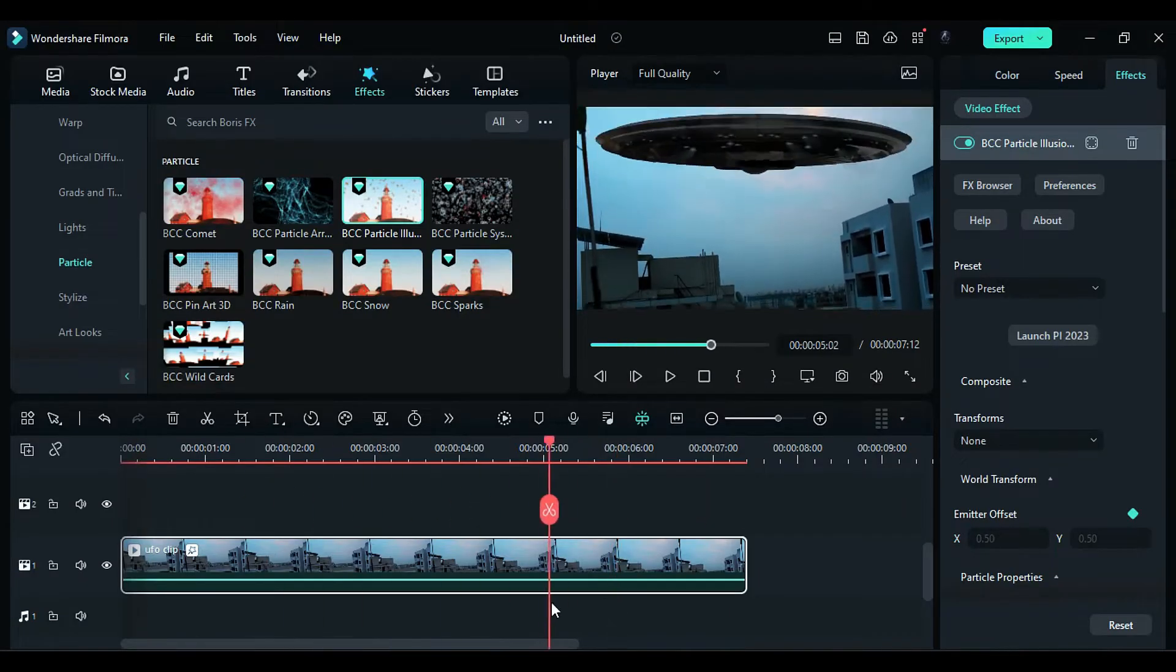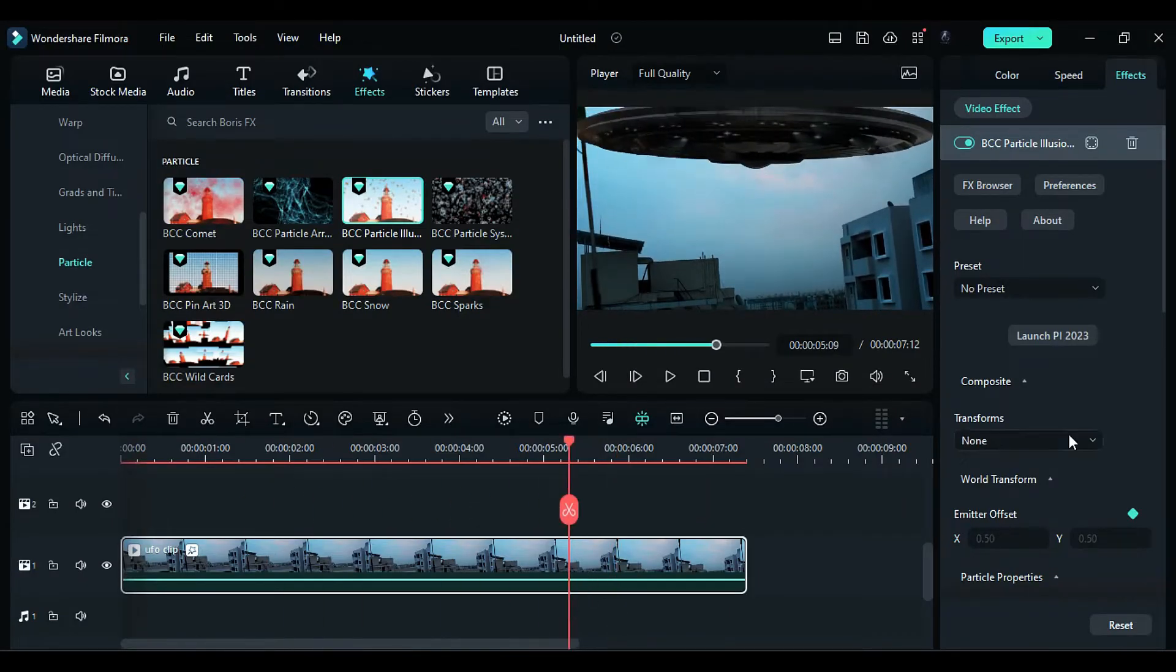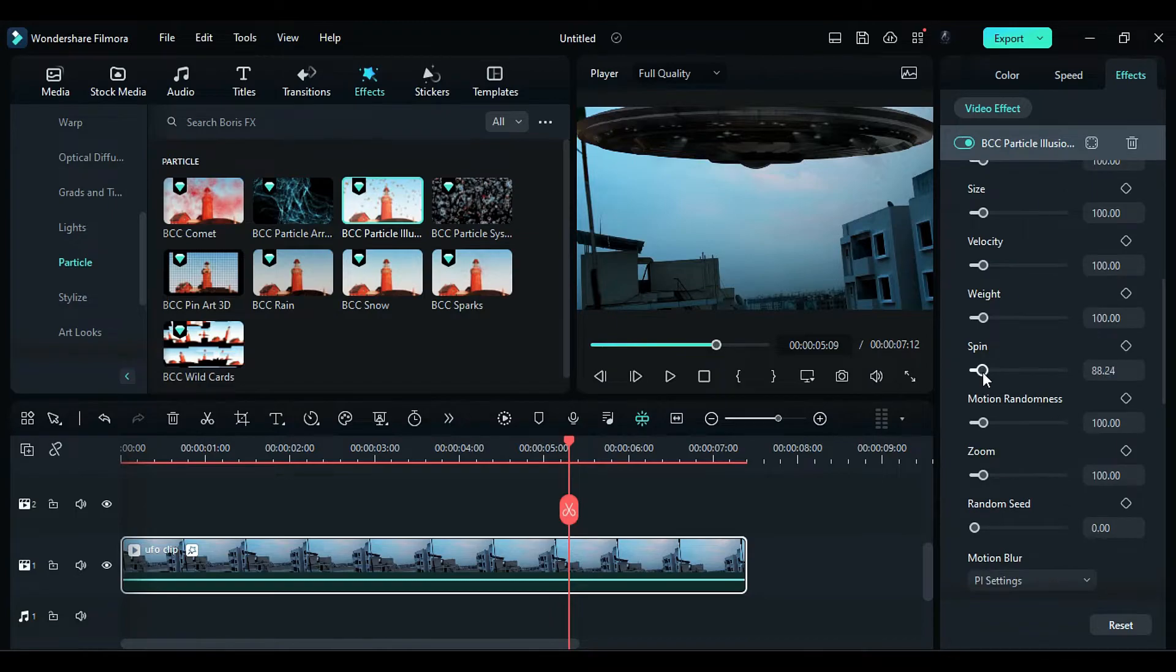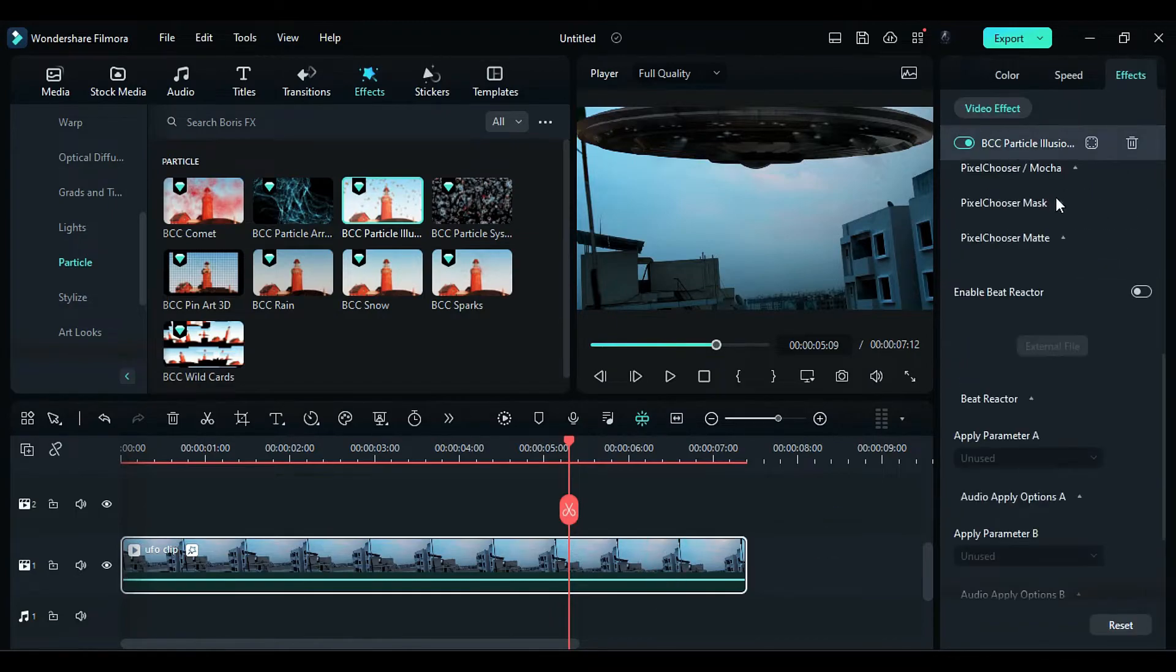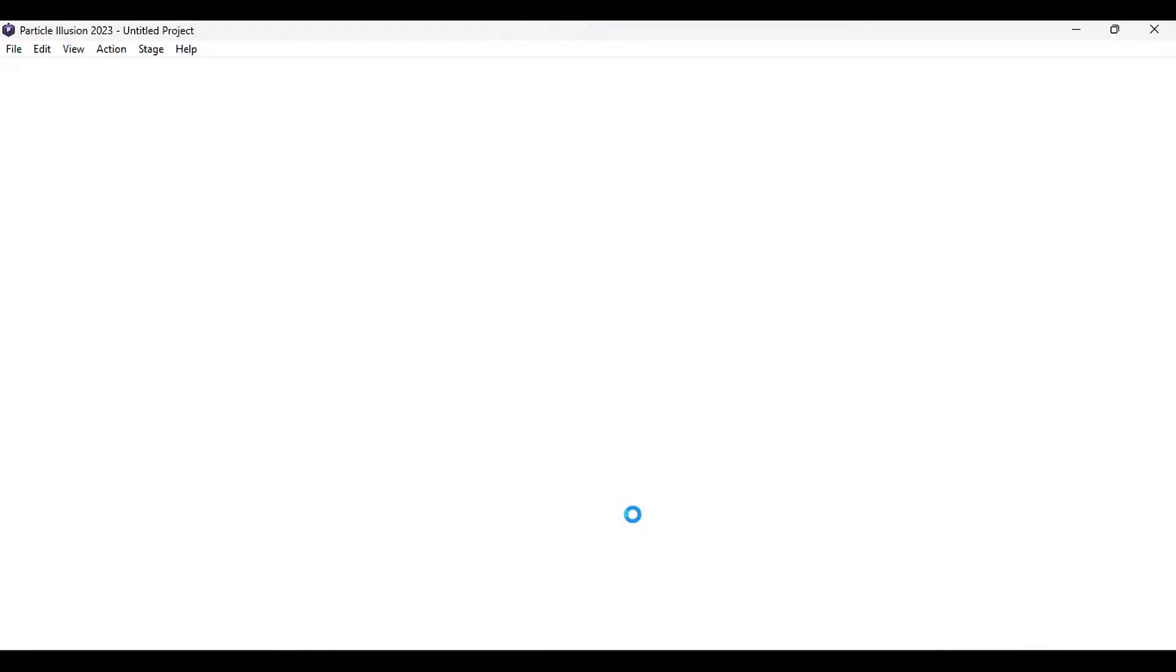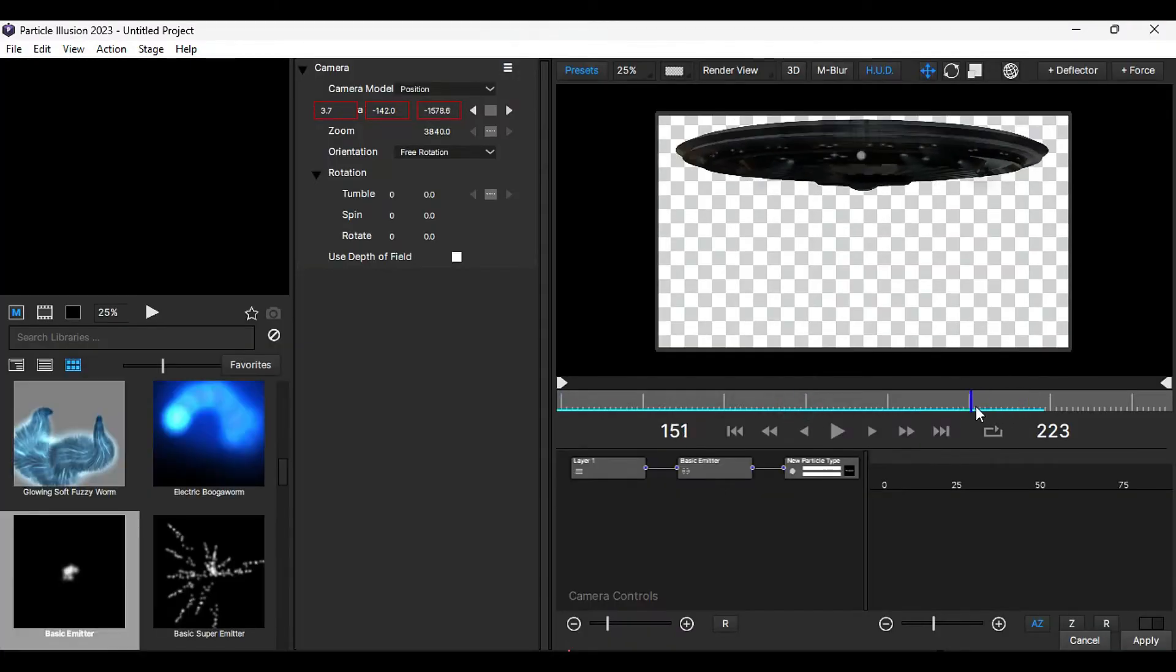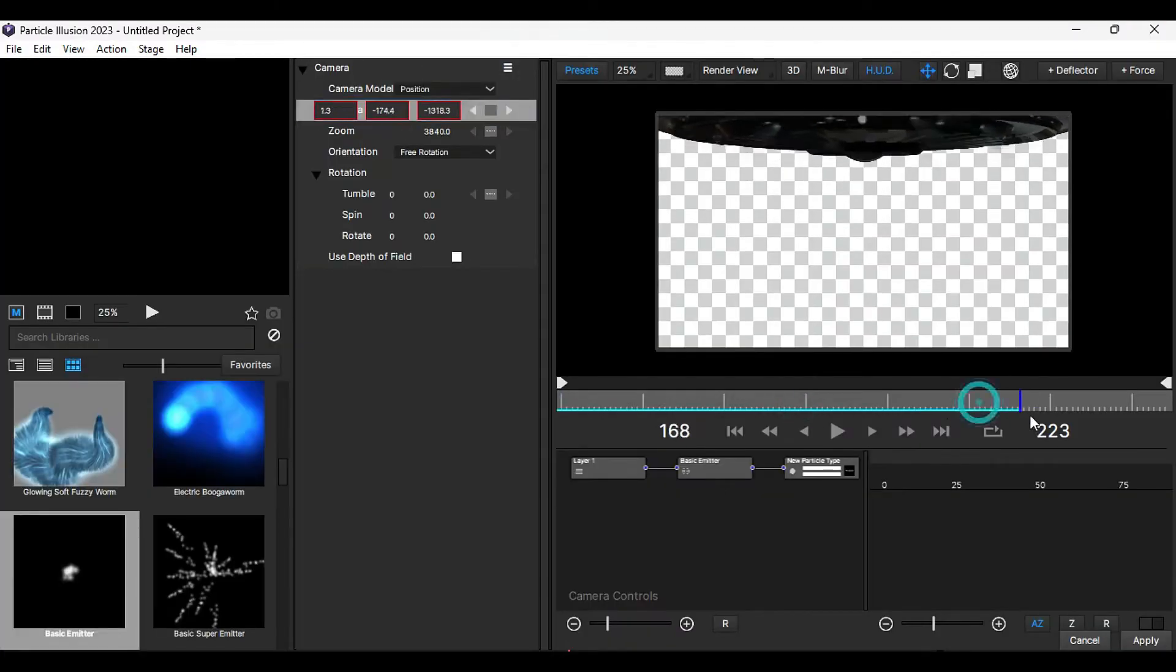Now, review the video to confirm the UFO movement. If you find any mistakes, relaunch particle illusion and adjust the end position of the UFO. Press apply again.